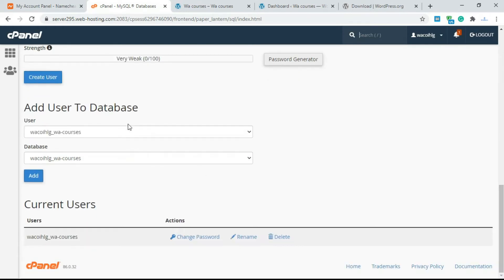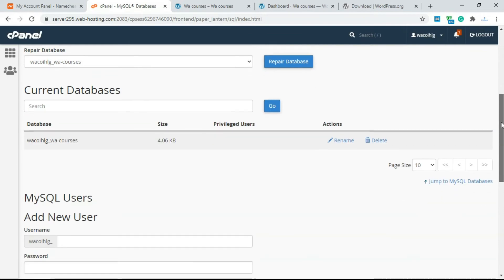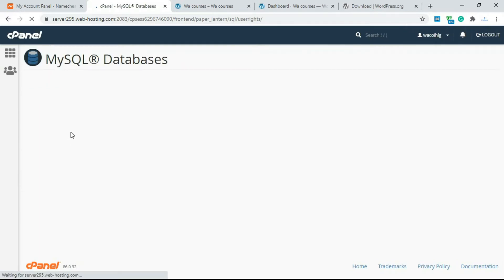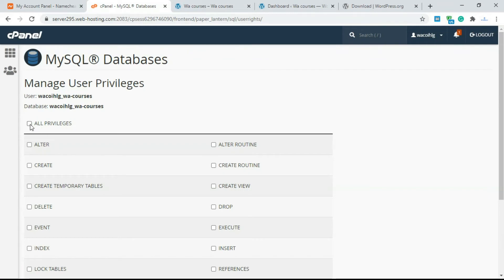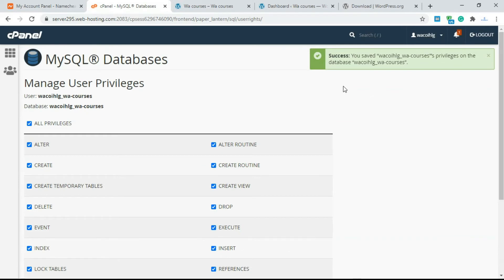Next, we need to add the user to the database. Select the user you created and the database you created, then click 'Add.' Make sure you have all privileges selected — alter, create, create temporary tables, delete, and every single permission. Click 'All Privileges,' then scroll down and click 'Make Changes.' We've successfully configured the database and it's ready for WordPress installation.